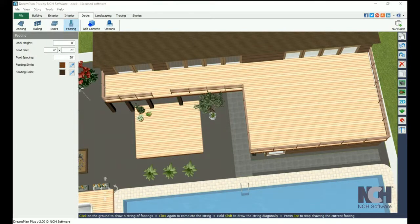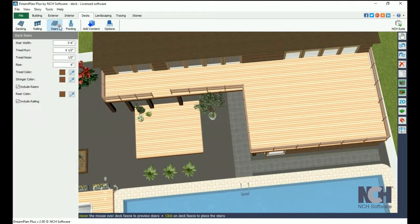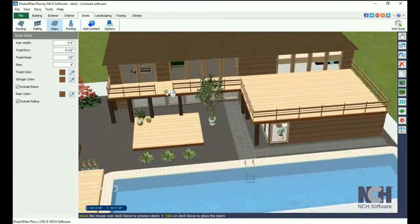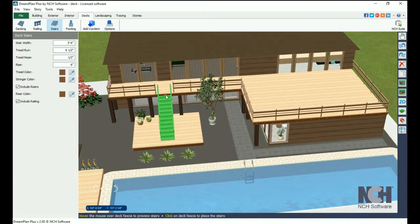Stairs are automatically drawn the height of the deck. You can select the width, run, nose, and rise, in addition to the color and a few other options.